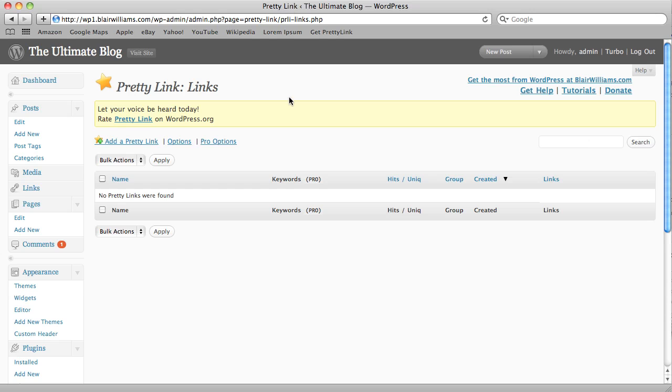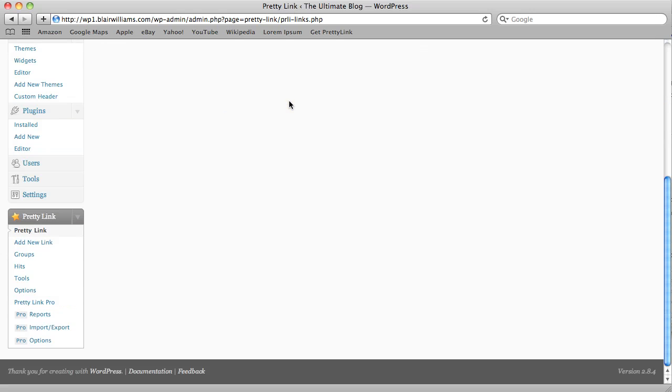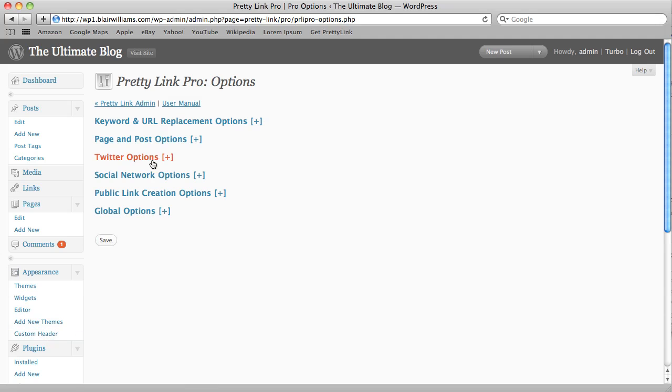To start off, now that we've got it installed and everything's ready to go, let's just go down to our Pro Options here. We're going to want to click on Keyword and URL Replacement Options.